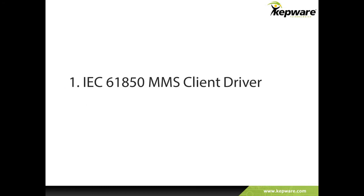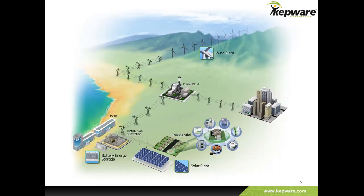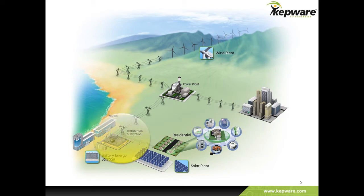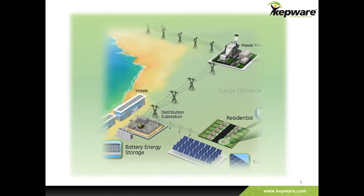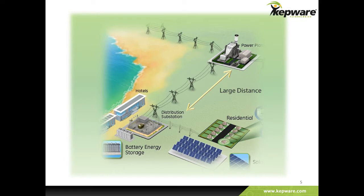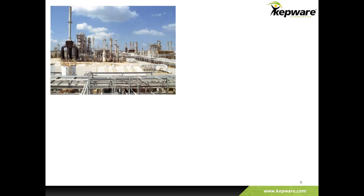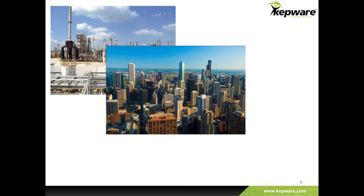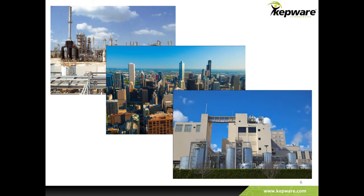First, let's review the features of the IEC61850 MMS client driver. Electrical substations facilitate transmission of electrical power and are a critical component of the power grid distribution system. Due to the nature of power distribution, which is typically over long distances, remote automation and control is of absolute necessity. These substations are also found on large chemical and petroleum processing facilities, inside large buildings, and in power-intensive manufacturing plants.